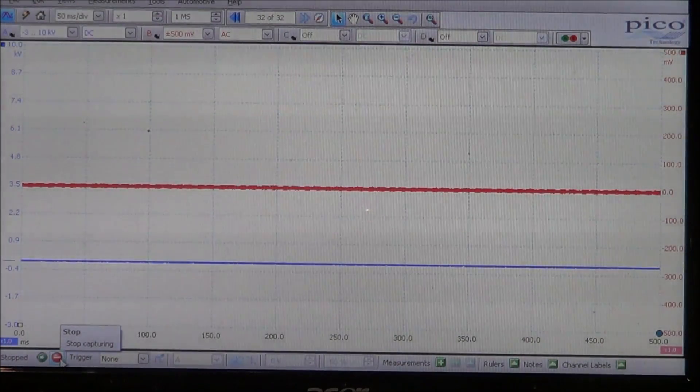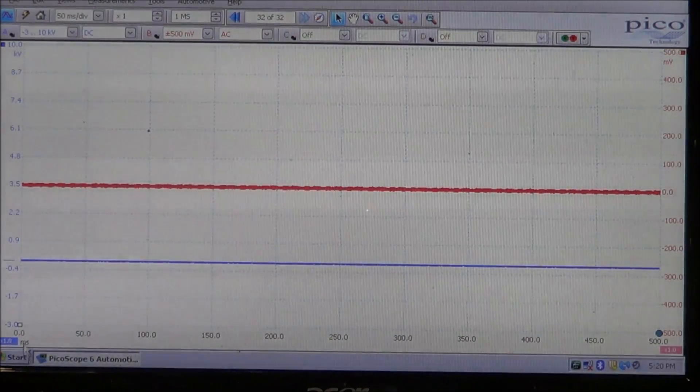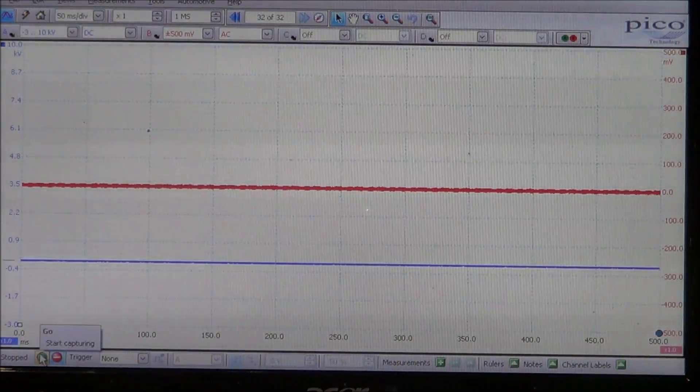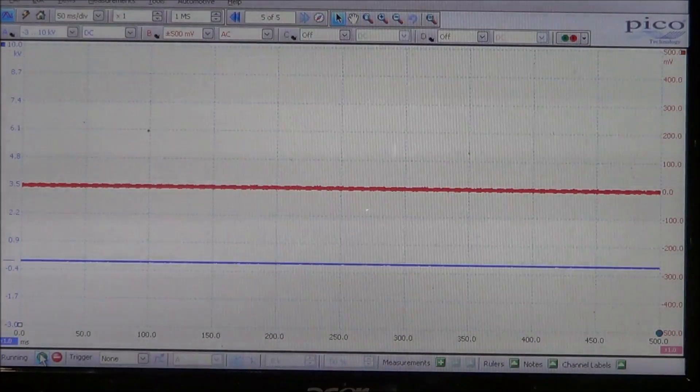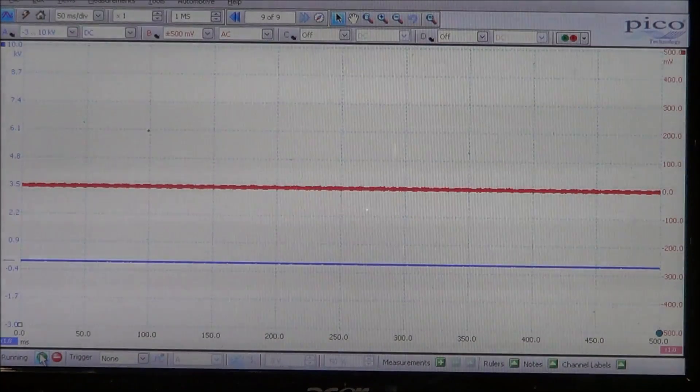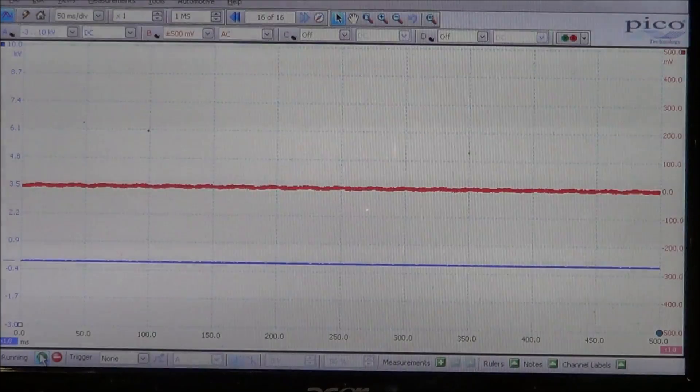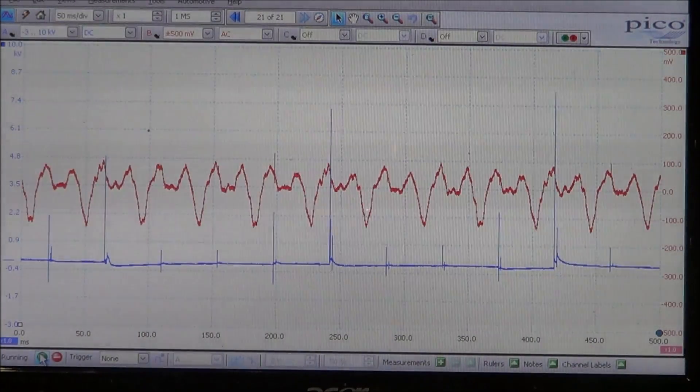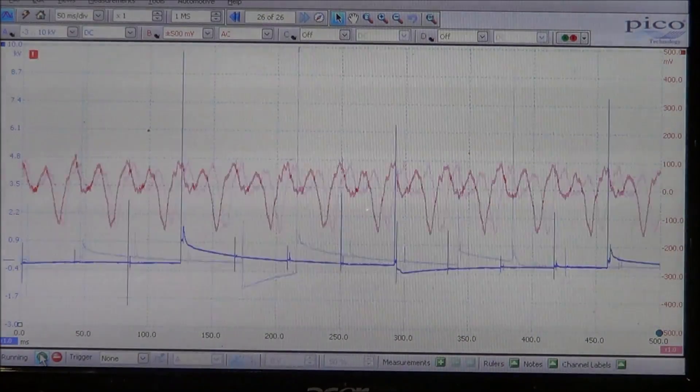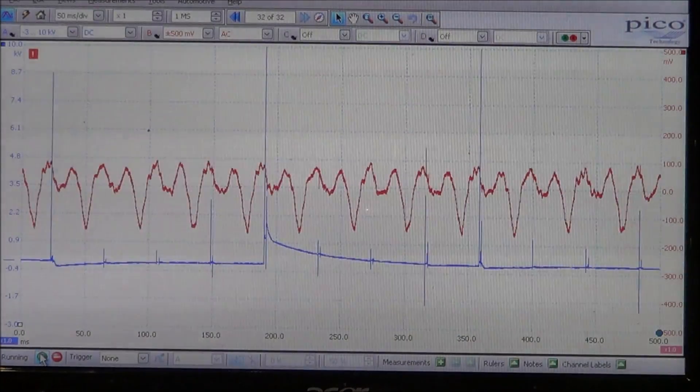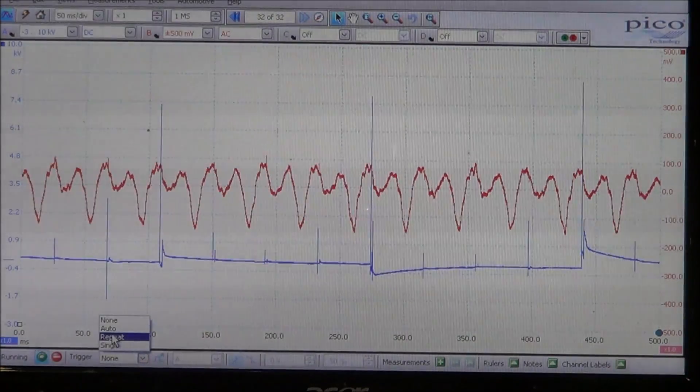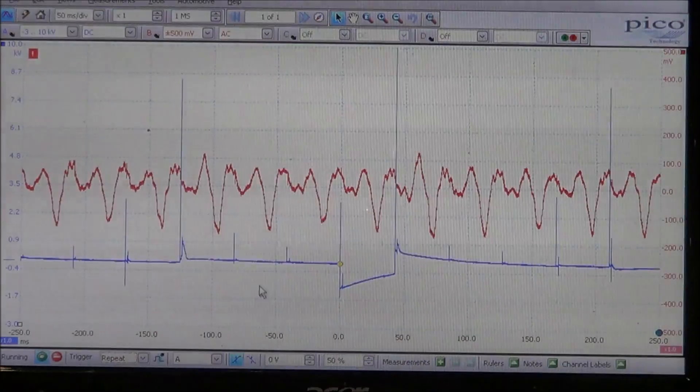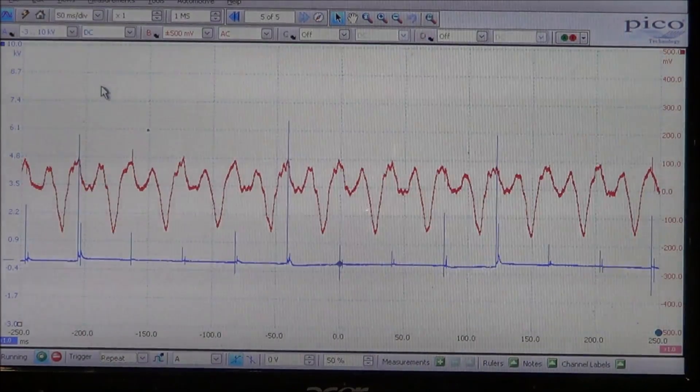You've seen the setup so I'm just gonna focus you on the screen. I'm gonna crank the engine, make it start, and have you look at the waveforms as it runs. So it is now running, we're at idle, and I'll put my trigger on so it'll be more stable.